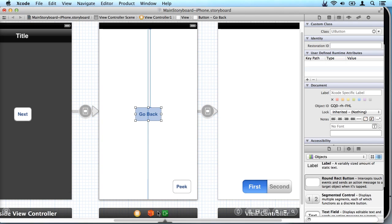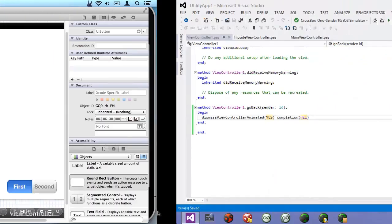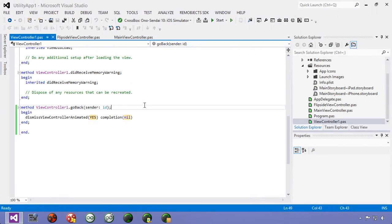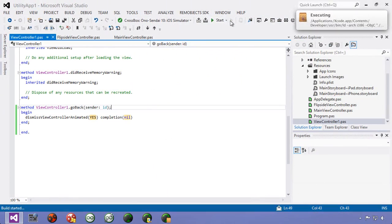So now I'm going to save this, come back over here to Visual Studio and we run our application.